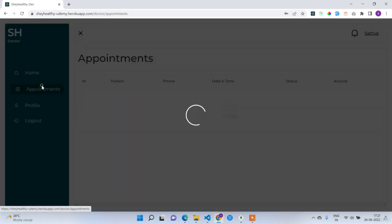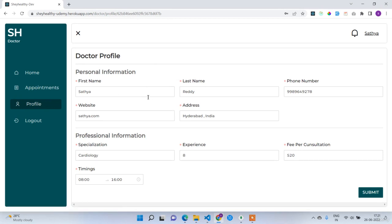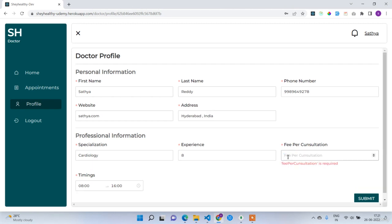A doctor can check all their appointments in the appointments section — right now Satya has no appointments. Before creating a new user, I want to show that the doctor can also update their profile, which includes first name, last name, email, password, work hours, timings, fee per consultation, and other details.